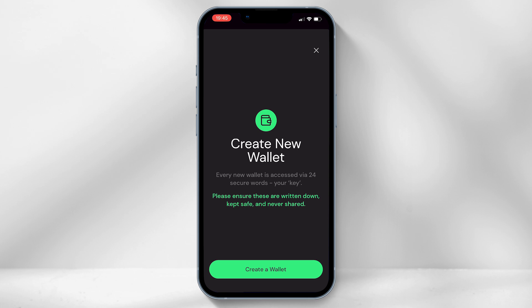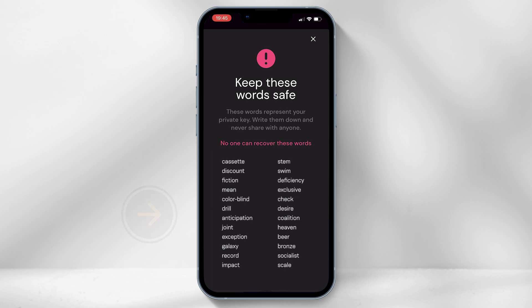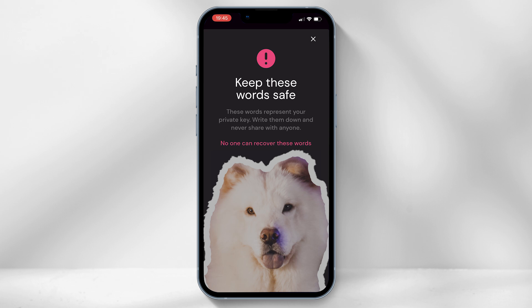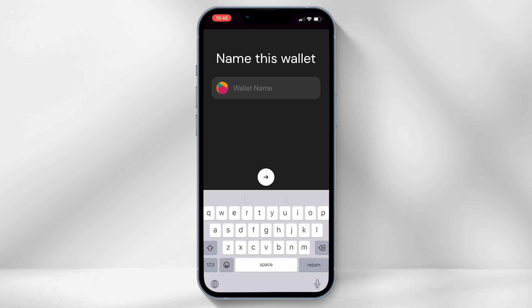You will be provided with 24 word phrases. It is super important to write these down and keep them safe, as without these you will not be able to access the app when you need to recover it. Once you have typed in all 24 words, name your Helium Wallet app. The name can be changed easily later on within the app.